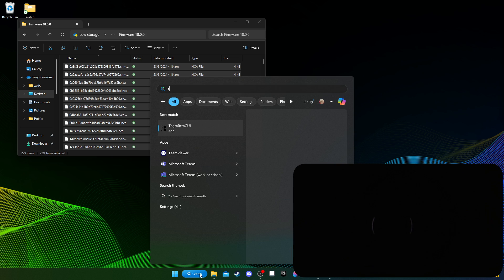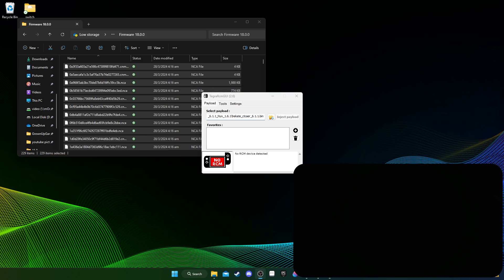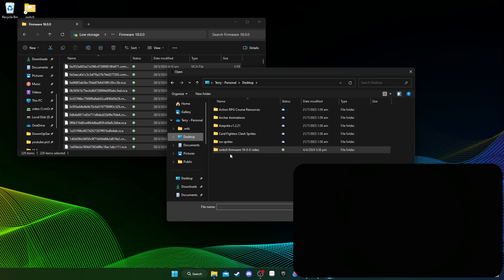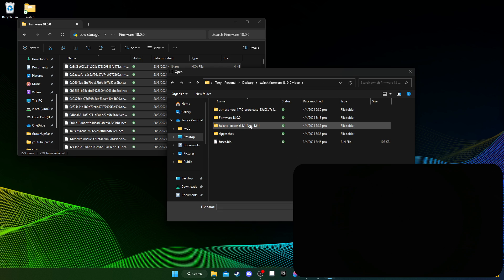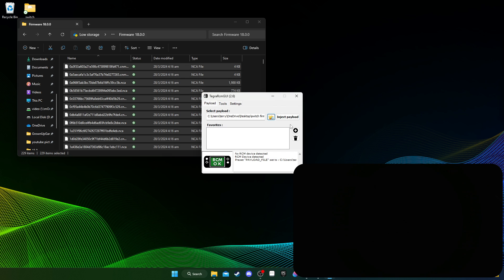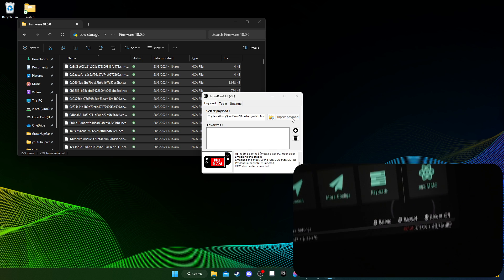And then I'm going to use Tegra RCM. I'm going to plug in my switch, so it should recognize it in RCM mode. Yes, and then I'm going to select the payload. So just go to your Hekate folder that you extracted from the zip, and you should see this Hekate and then the bin file. So select the payload, inject.